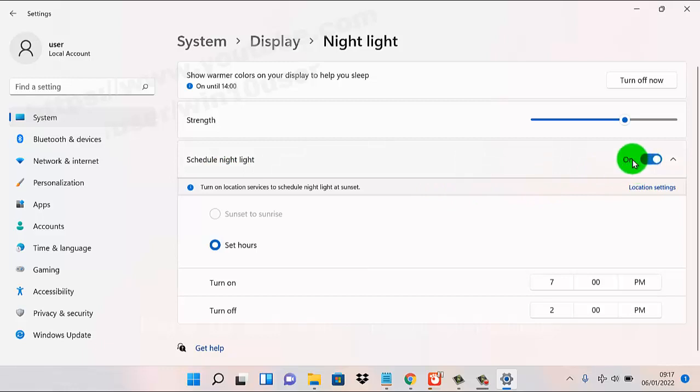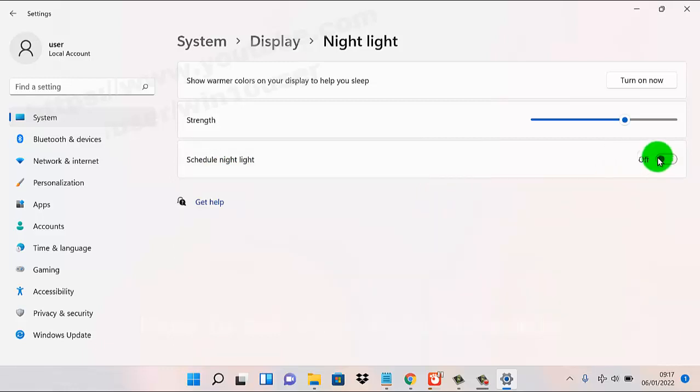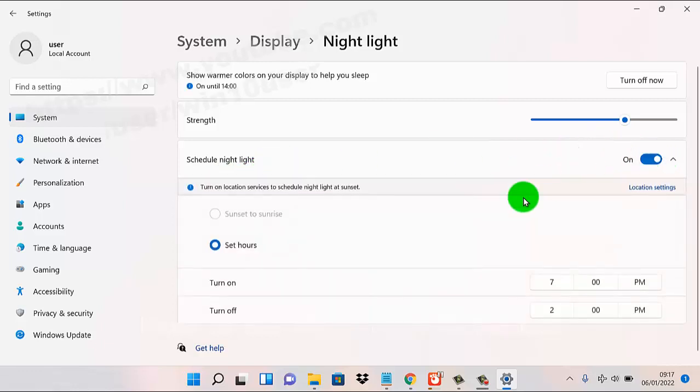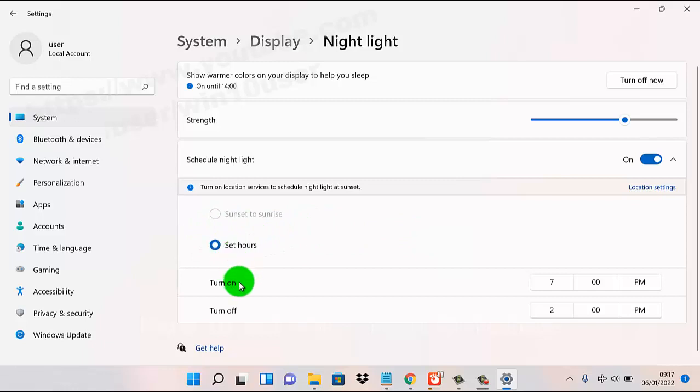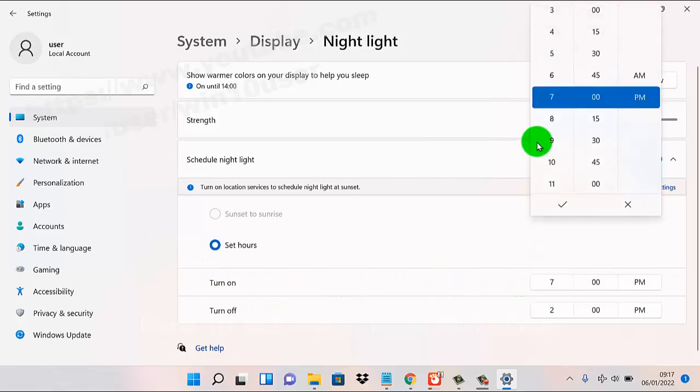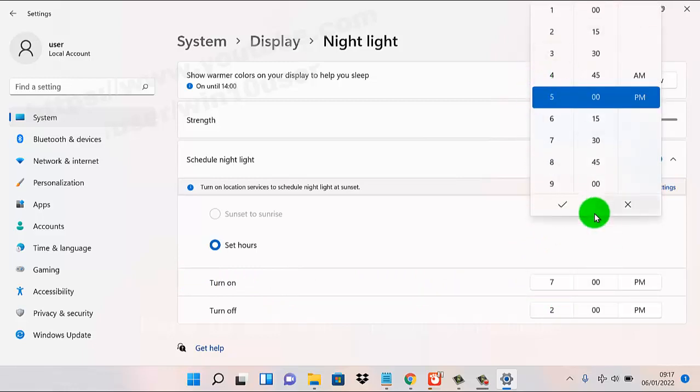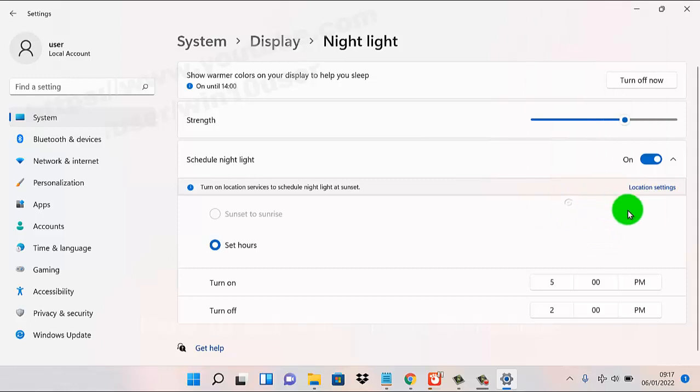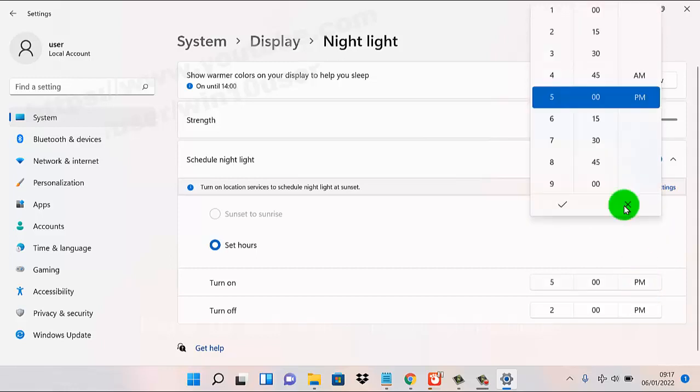Switch it until on. If the schedule night light is off, turn the switch on. Then you can set the turn on time. For example, set turn on at 5 o'clock, either 5 o'clock p.m. or a.m.